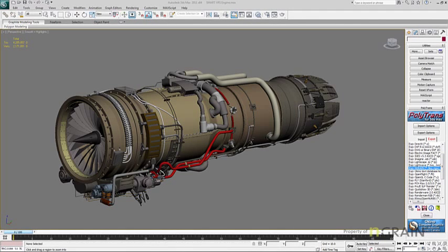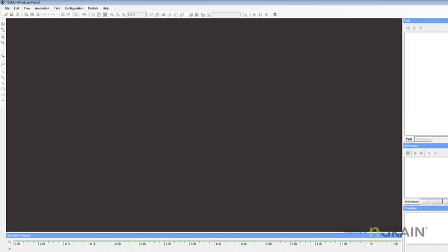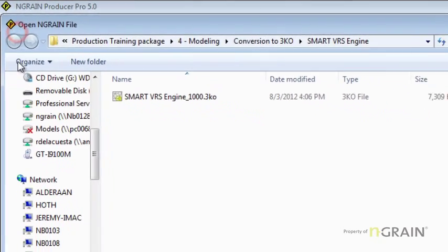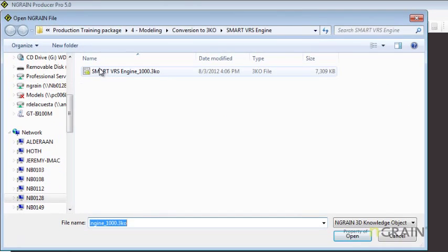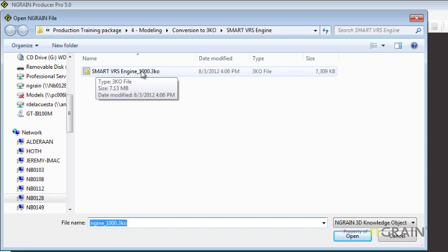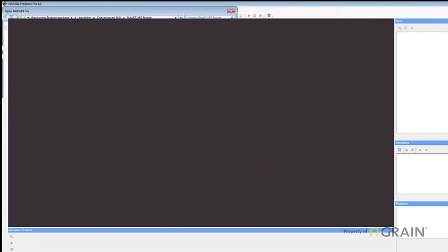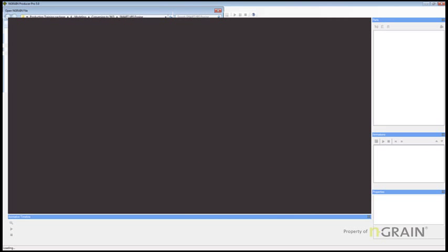I'm going to open up Endgrain Producer Pro 5.0. I'm going to navigate to the location where I had that 3KO converted to, hit open, and give it a chance to load.